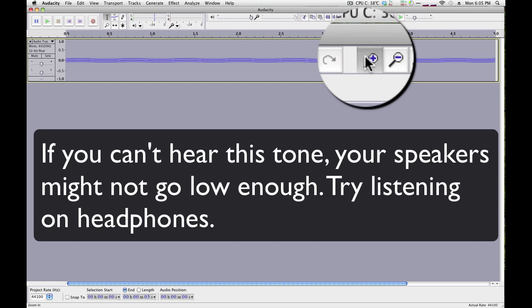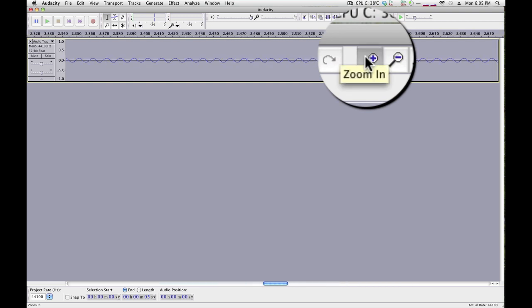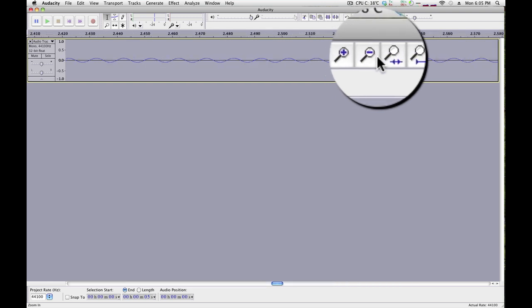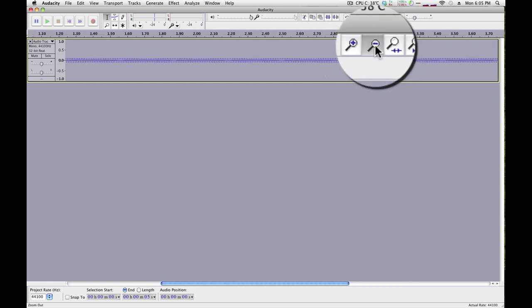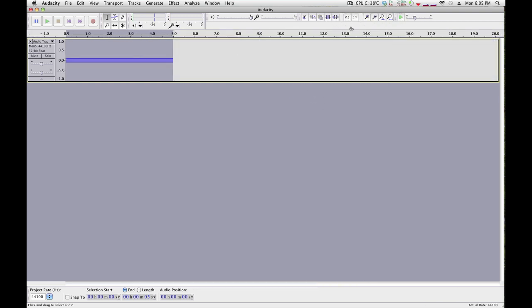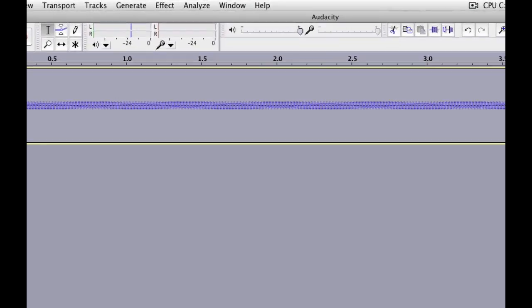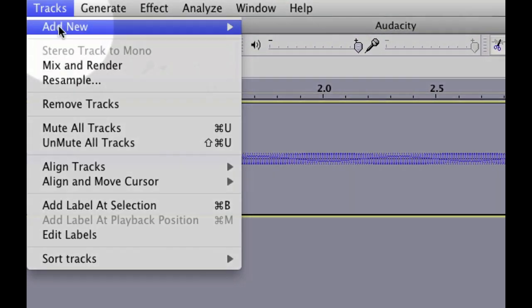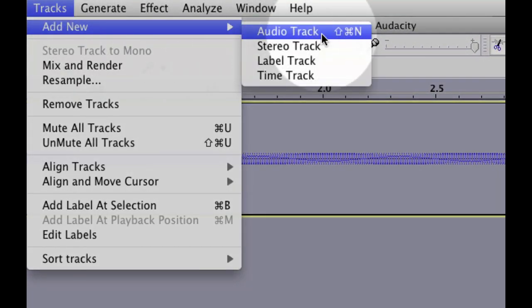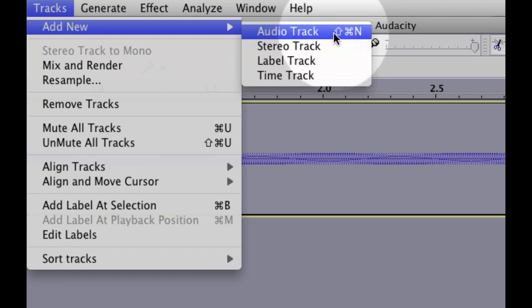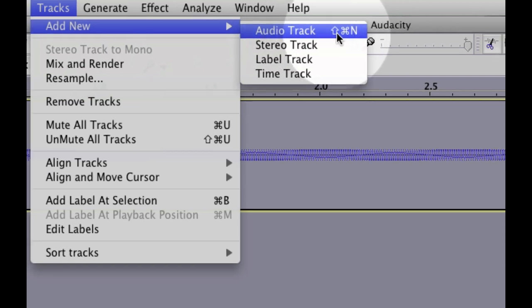You can zoom in by going over here, zoom out, and then you can add extra tracks, like so. Tracks, add new audio track. There will be a shortcut here. It's different in Windows and Linux, but on the Mac it's Shift-Command-N.